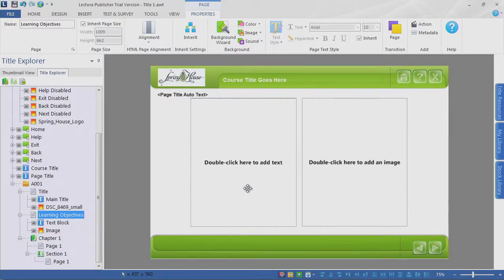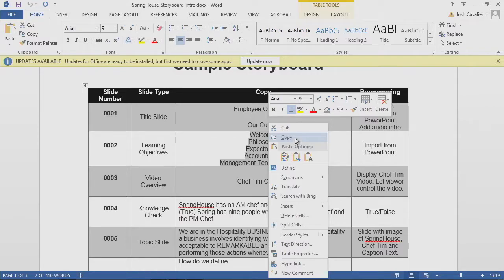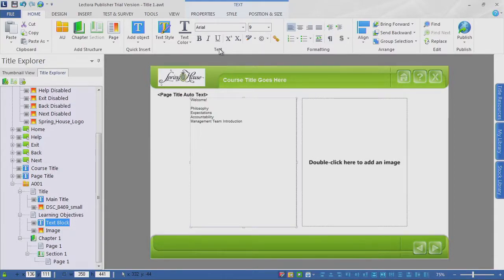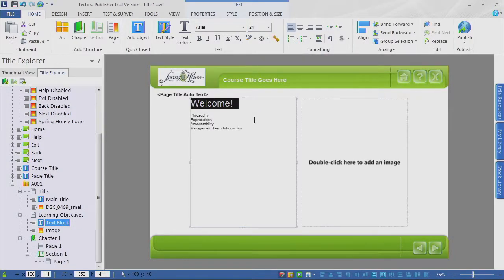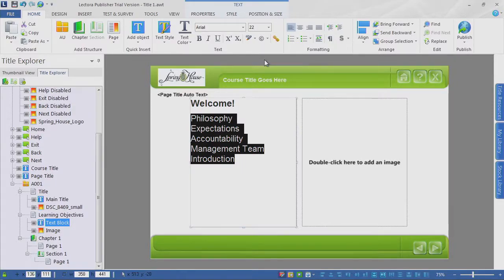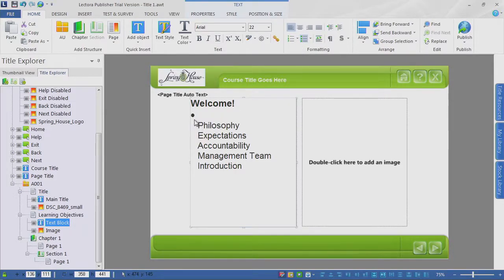What about our text? Well, we can always go back to the storyboard — I'll copy those. These are not fully fleshed out as far as learning objectives, but it's going to be a start. Editing the text — you'll go up to the text area. You can go in and select 'Welcome,' let's say make that 24 bold. The other elements can be 22. Maybe I want to add some bullet points — we can add bullet points in there.